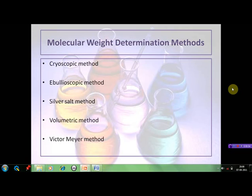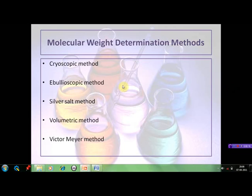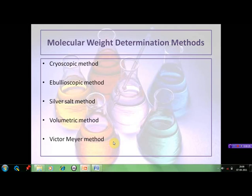For determining the molecular formula of a compound, we have to determine the molecular weight experimentally. There are various methods used for this purpose, such as the cryoscopic method, the ebullioscopic method, the silver salt method, the volumetric method, and the Victor Meyer method. Let us discuss the basic details of each of these methods one by one.